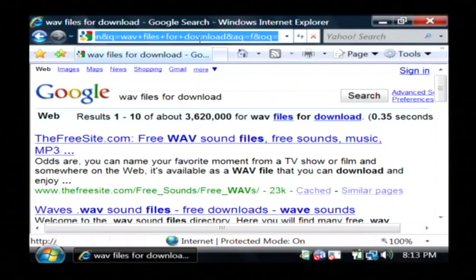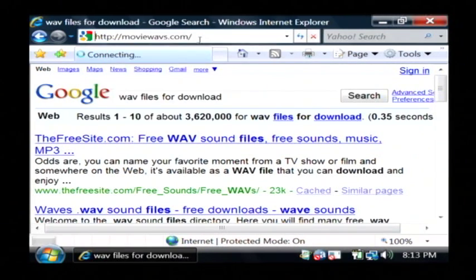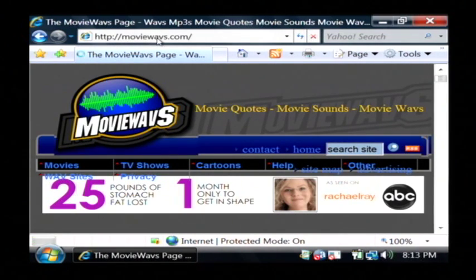I suggest you go to moviewaves.com, m-o-v-i-e-w-a-v-s.com,